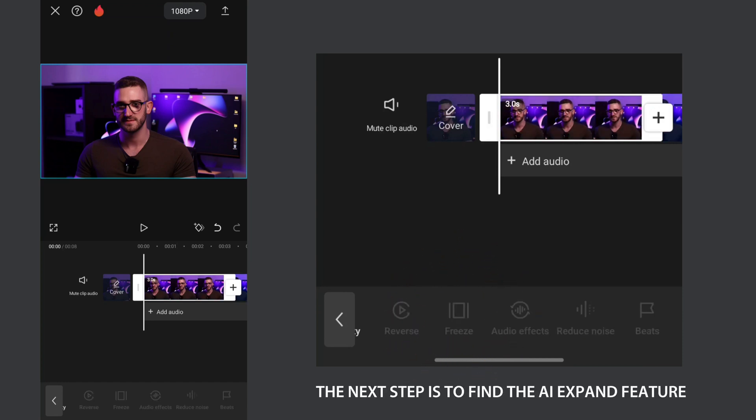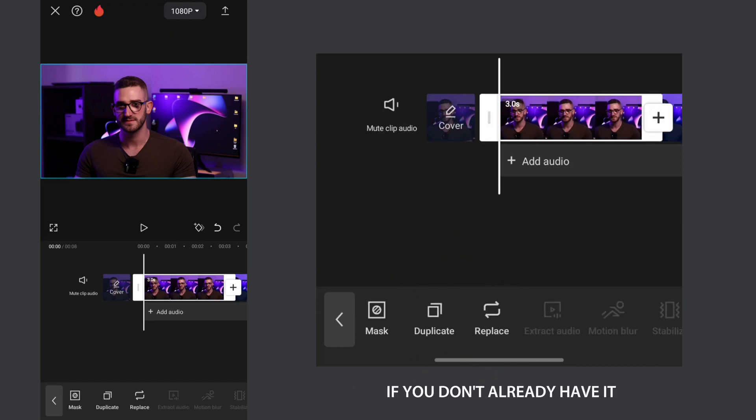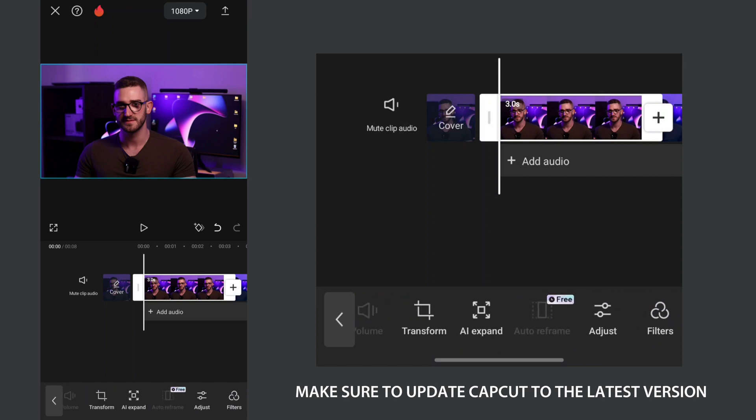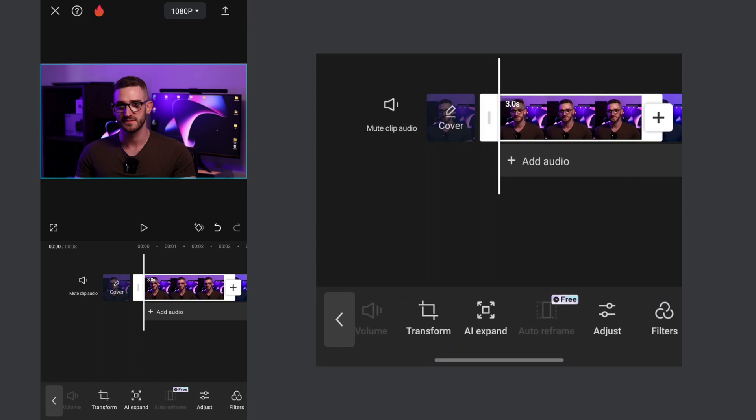The next step is to find the AI expand feature. If you don't already have it, make sure to update CapCut to the latest version.